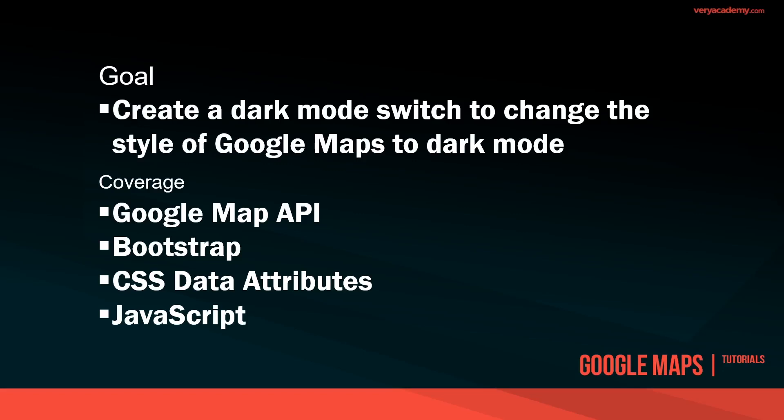Hello and welcome back to another tutorial. Here we're going to create a dark mode switch for Google Maps.